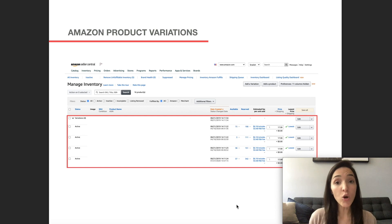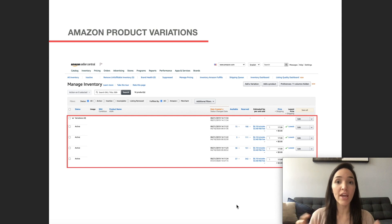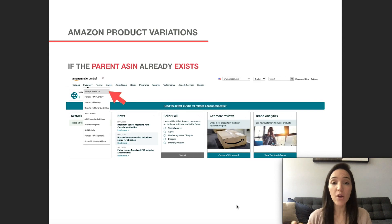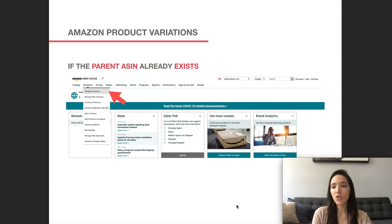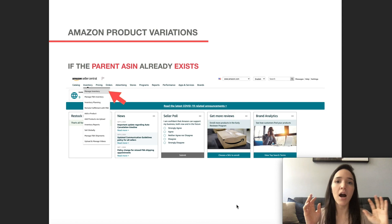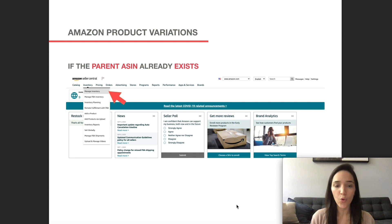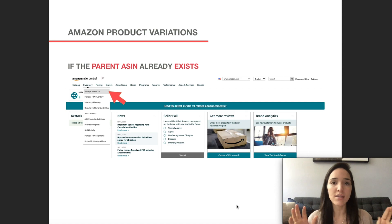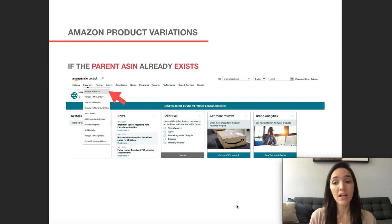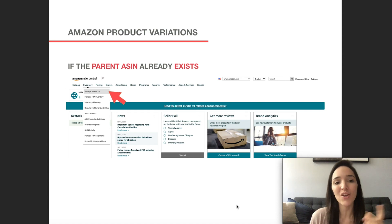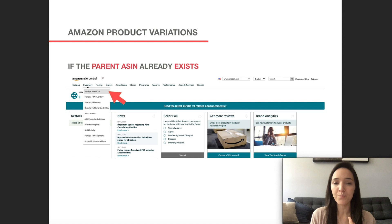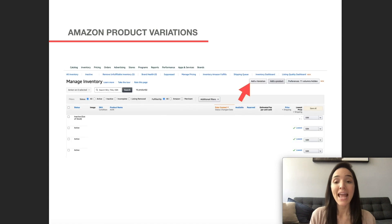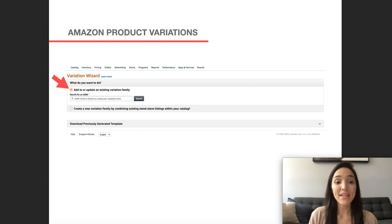And then I also wanted to show you guys how to add a variation later on when the parent ASIN already exists. So let's say you've already been selling your toiletry bags, small, medium, large in red. And now you want to add a small blue variation. So from your seller central homepage, you would go to hover again over inventory and then click on manage inventory. And then here you would actually click on this button that says add a variation.